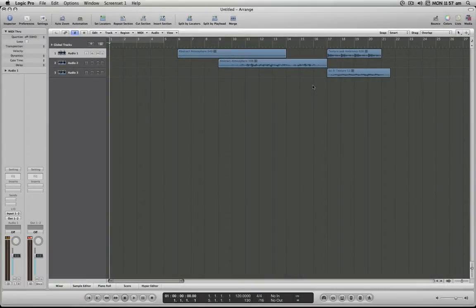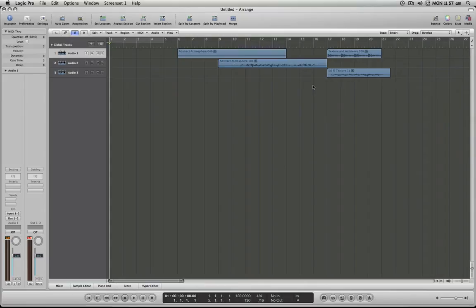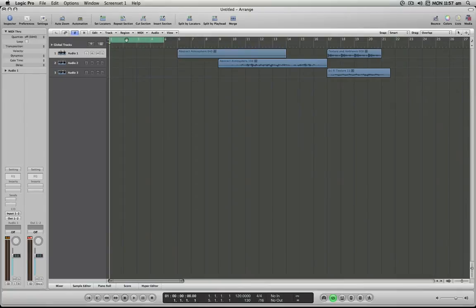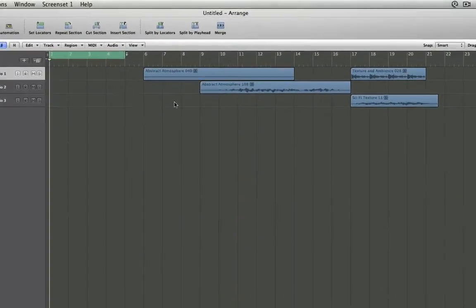Hello and welcome to the Logic Minute. In this installment, I'm going to demonstrate how to set locators by region. First, I'm going to turn on my cycle so you can see exactly what's happening. Press the forward slash key at the top of your numeric keypad and you'll see my cycle turns on here.